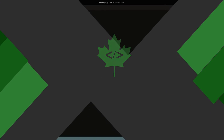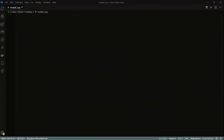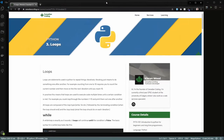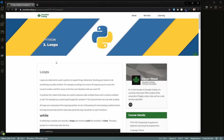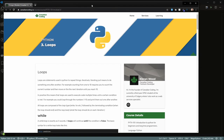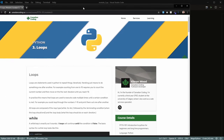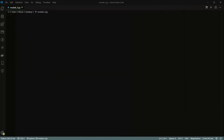Hi there and welcome to Module 3 of the Introduction to Python series. Today we're going to be covering loops, so I'll have the link in the video description for this module. Let's get right into it.